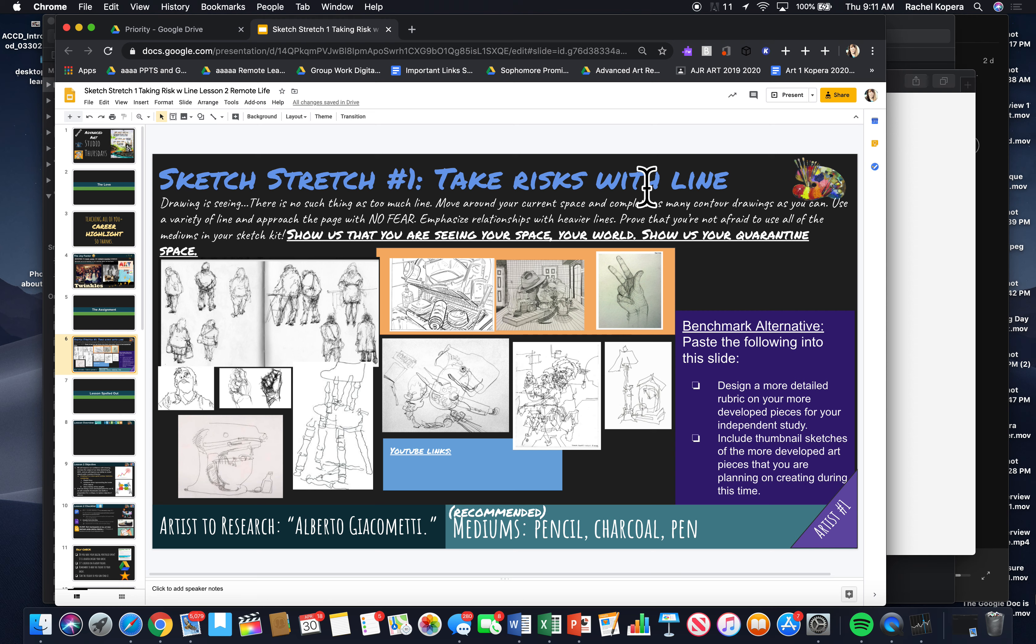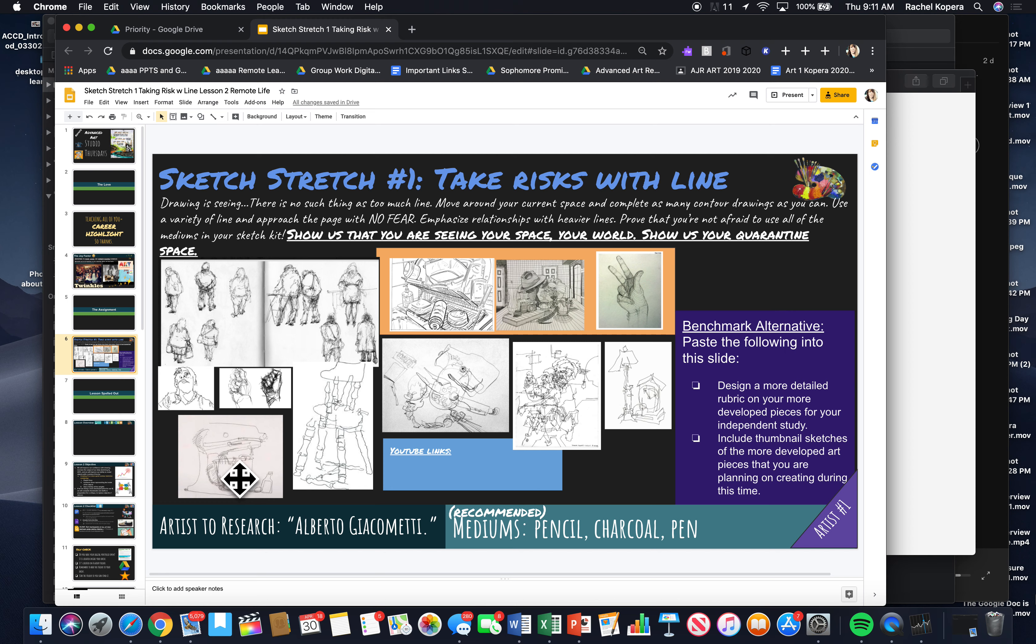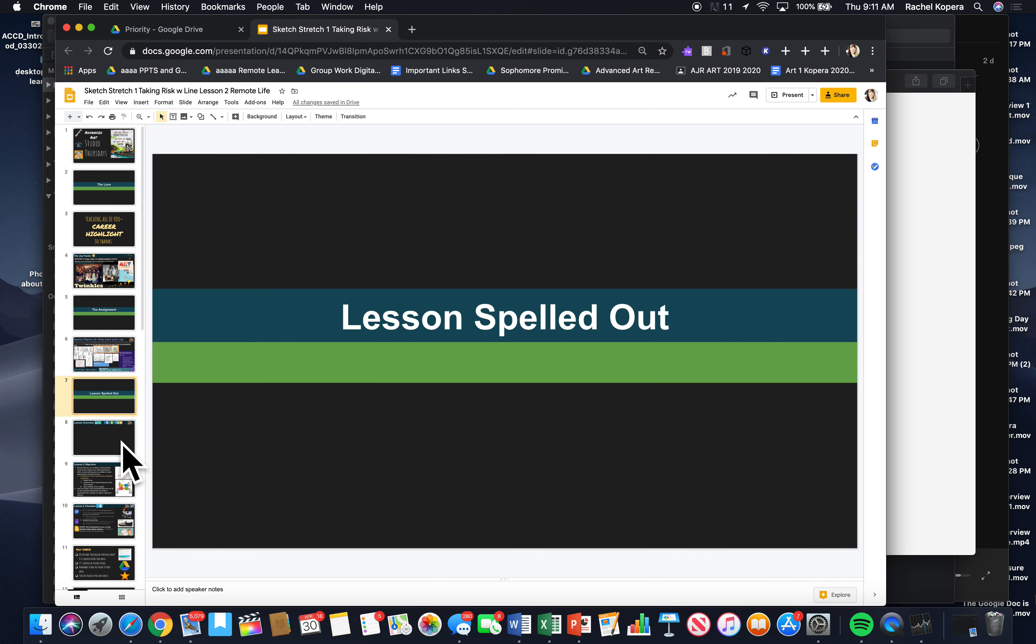You don't want to get stuck in this orange world where you're spending hours doing these more developed drawings. You want to draw more free. You want to be more playful and happy. The artist to research is Alberto Giacometti. But I want you to just spend your time during today's block drawing like crazy. I made some videos to kind of walk you through that.